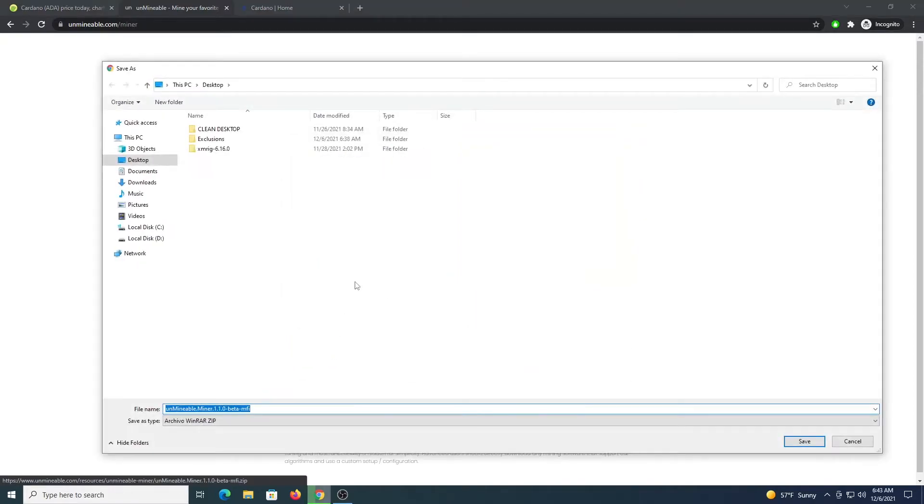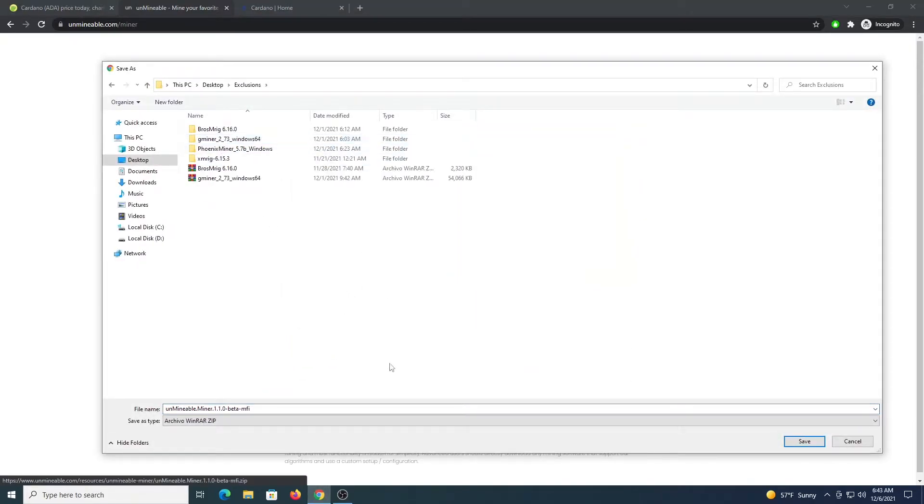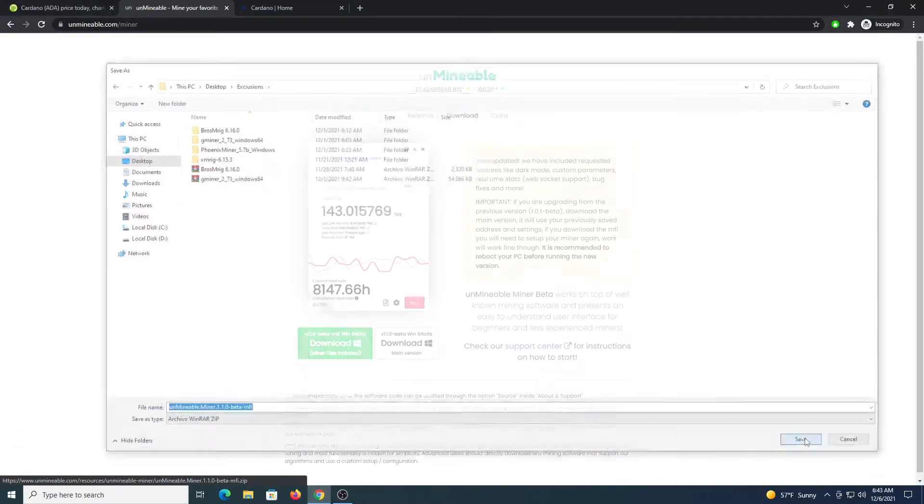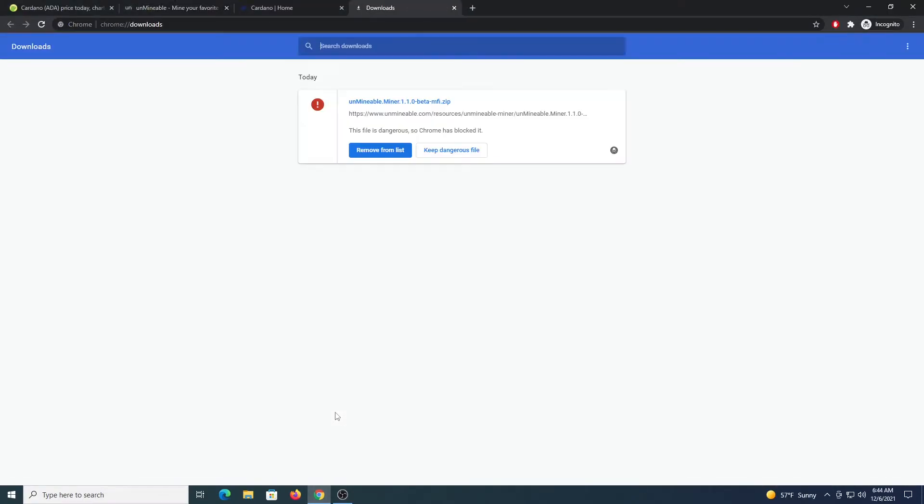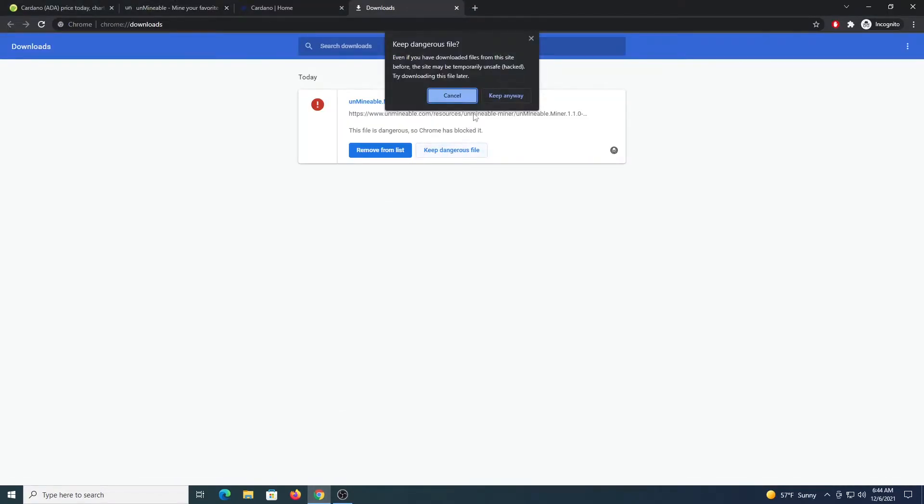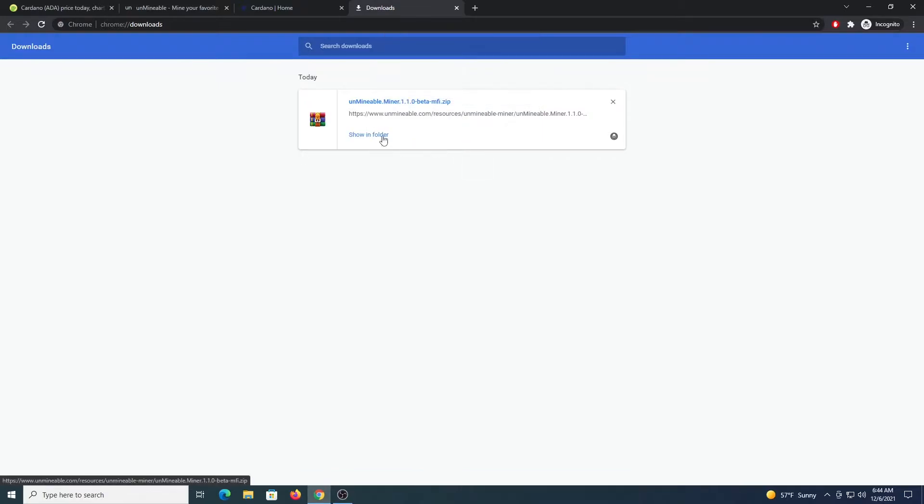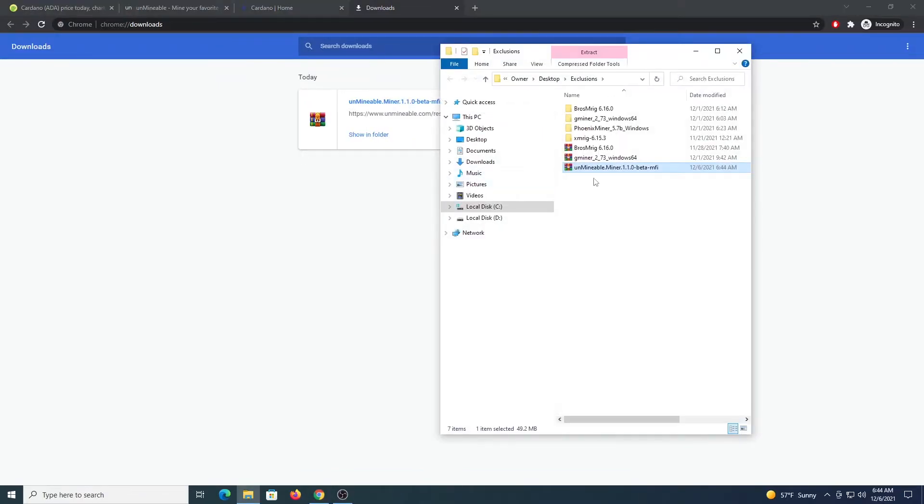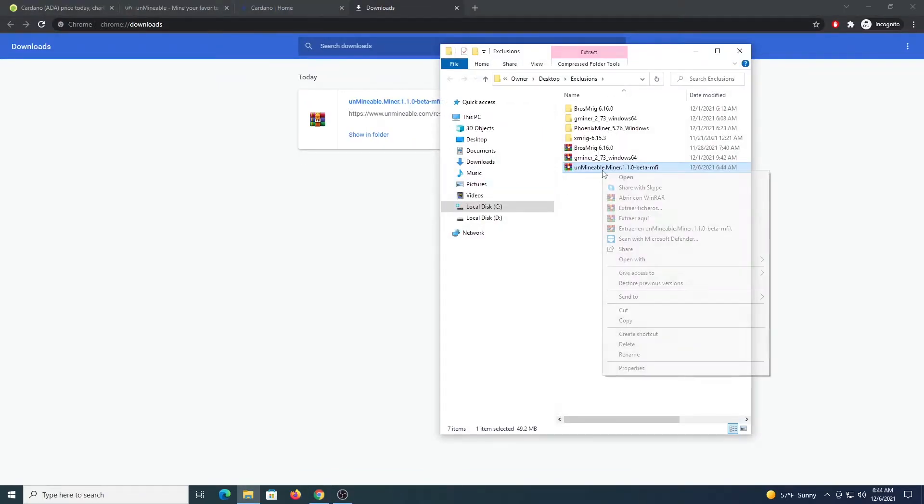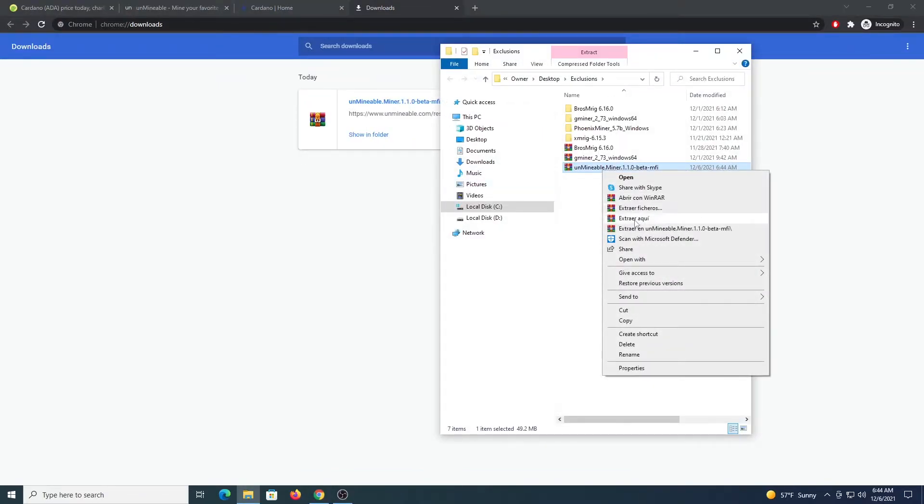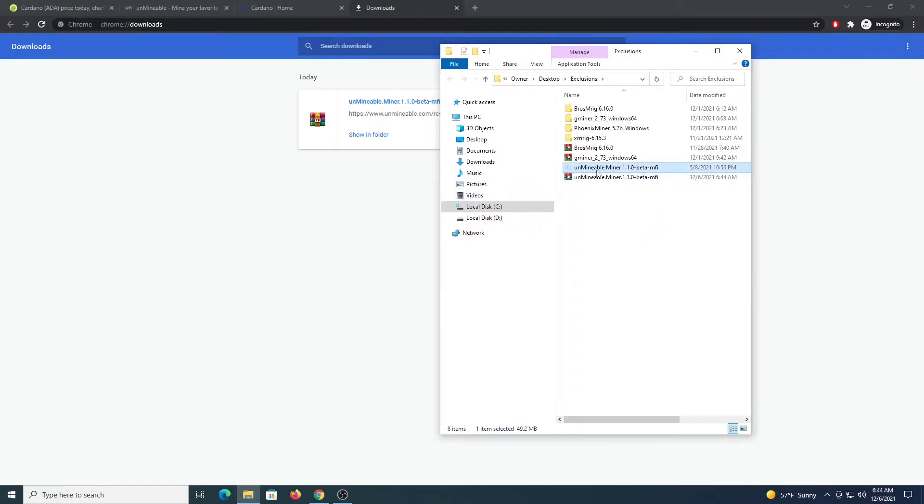Click Download and then download the file on the left, the MFI version. Once we do that, press Control+J in Chrome, keep the dangerous file, show in folder, and from here just right-click and extract here. Once we have the Unminable Miner app...